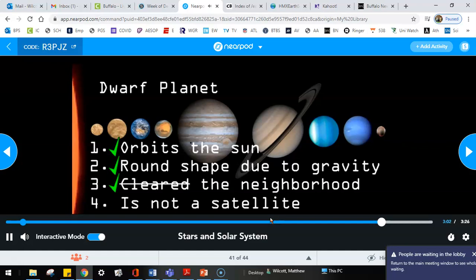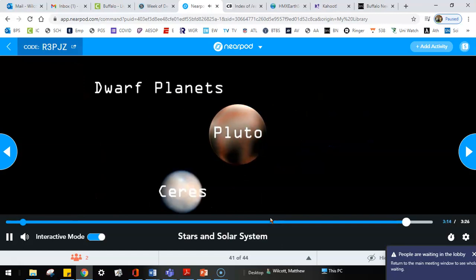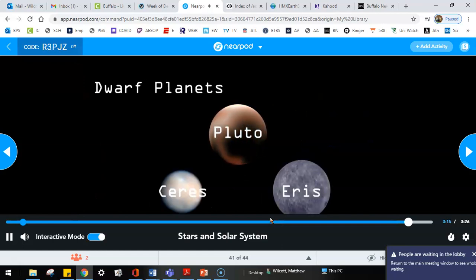What's the fourth criteria? A dwarf planet is not a satellite. Like our moon is a satellite of the Earth. Check. Pluto isn't a satellite of any other object. Other than the Sun, that is. So Pluto is a dwarf planet. And so are Ceres and Eris.